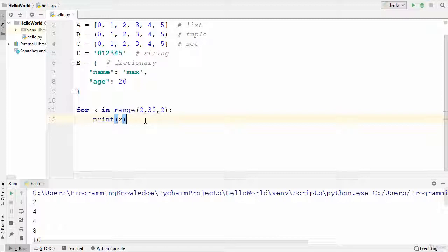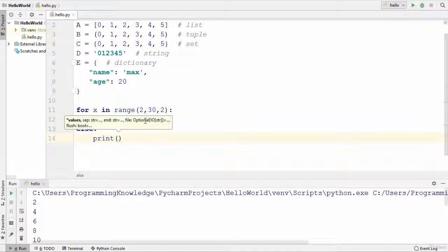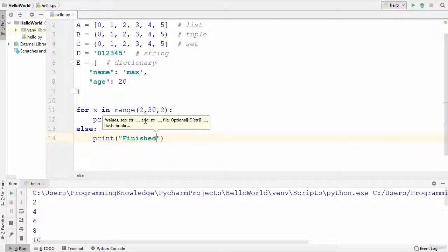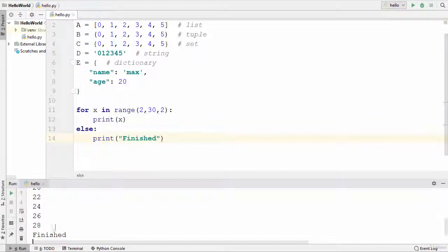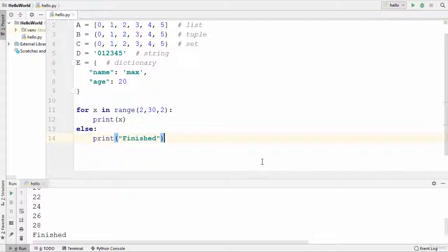As mentioned in the last video, you can use an 'else' statement with your loops. I can write 'else' after the for loop, and in the next line print something — for now I'll print 'finished'. Running the code, once the loop is finished you can see the else statement executes and prints 'finished'. The else statement is executed once your for loop is finished. I hope you enjoyed this video and I'll see you in the next one.